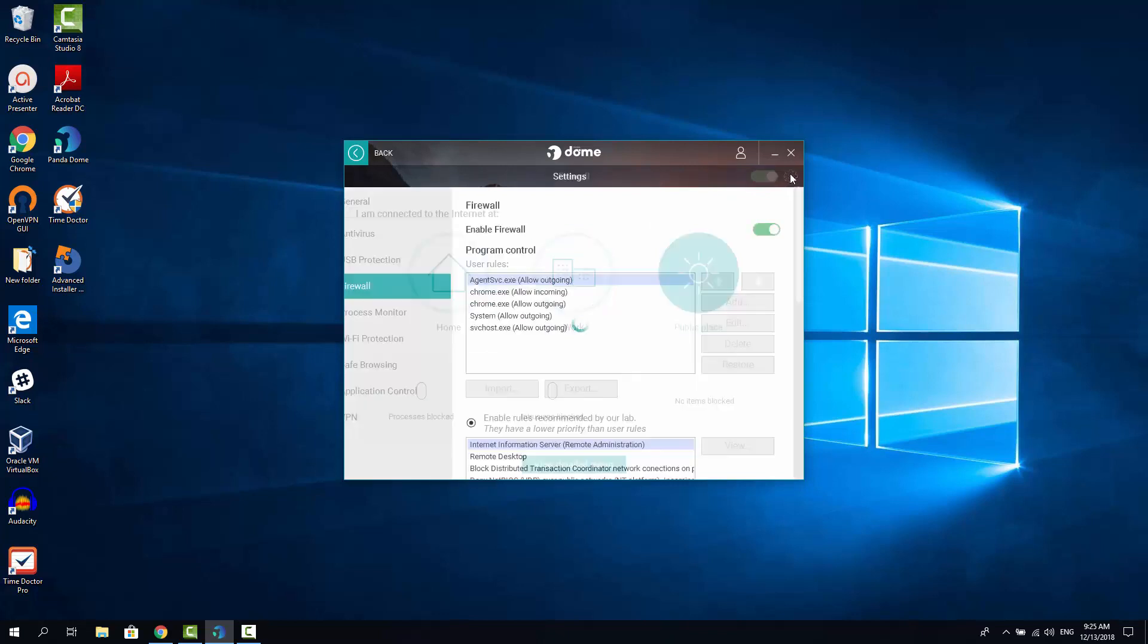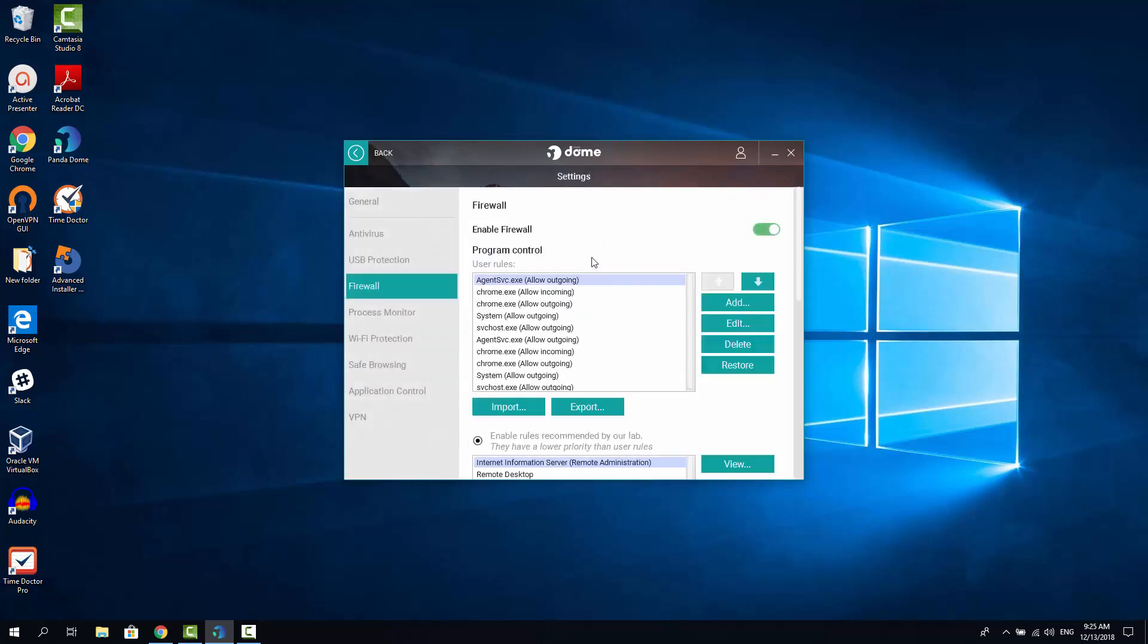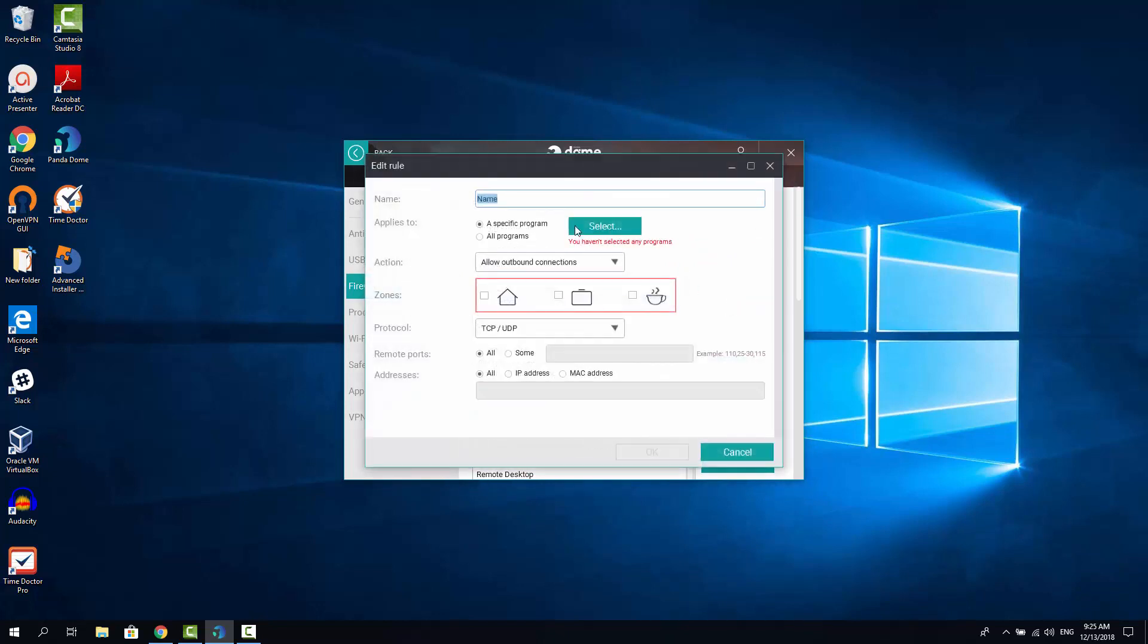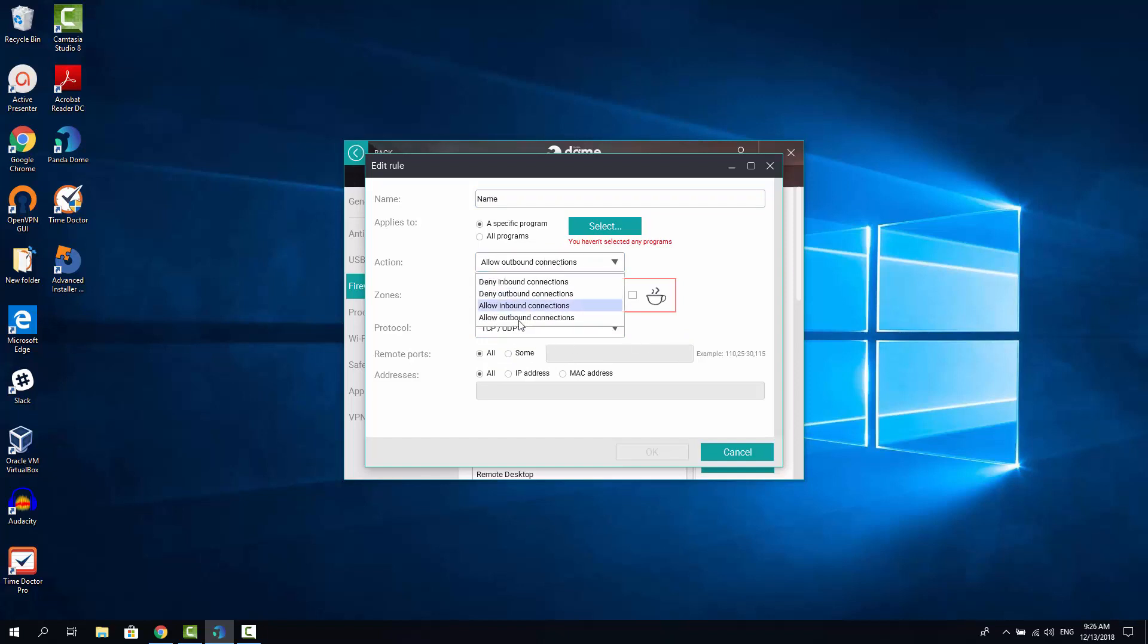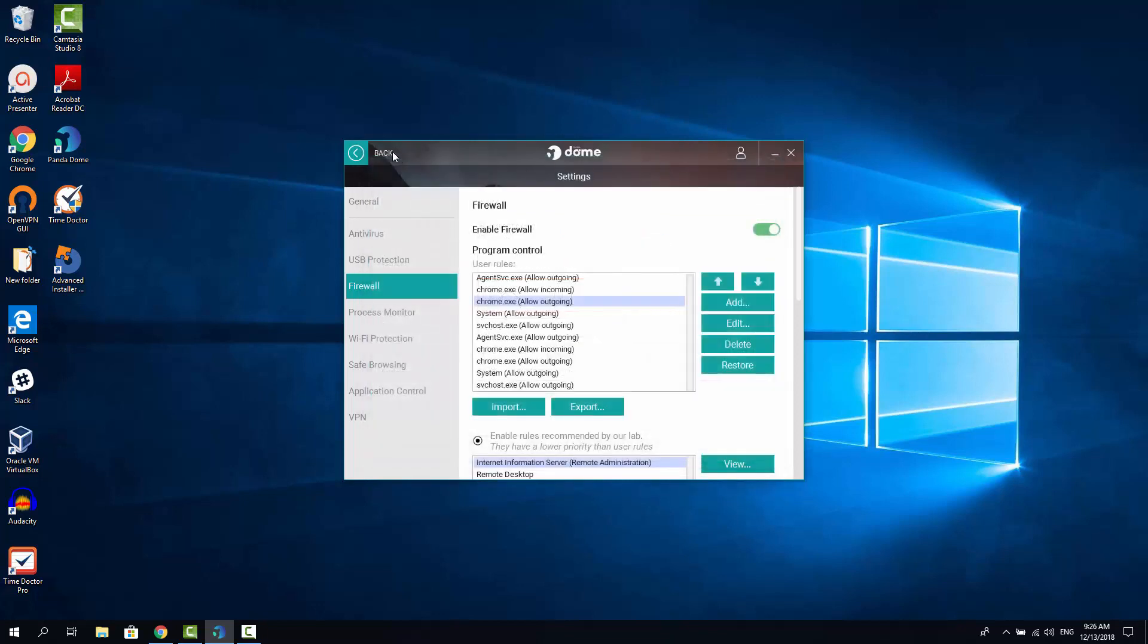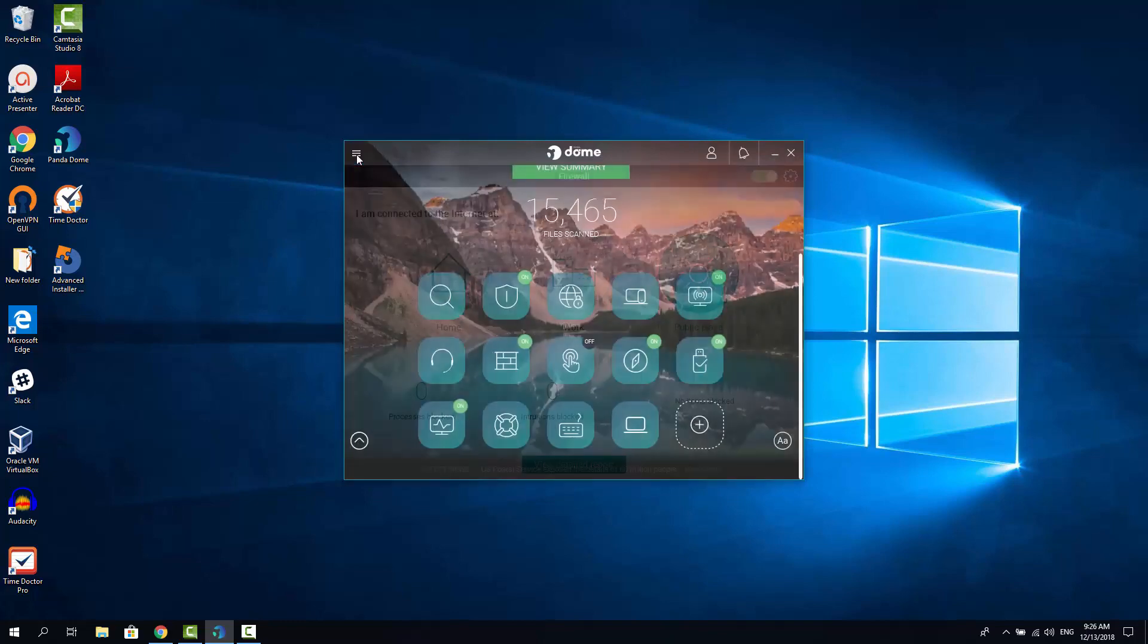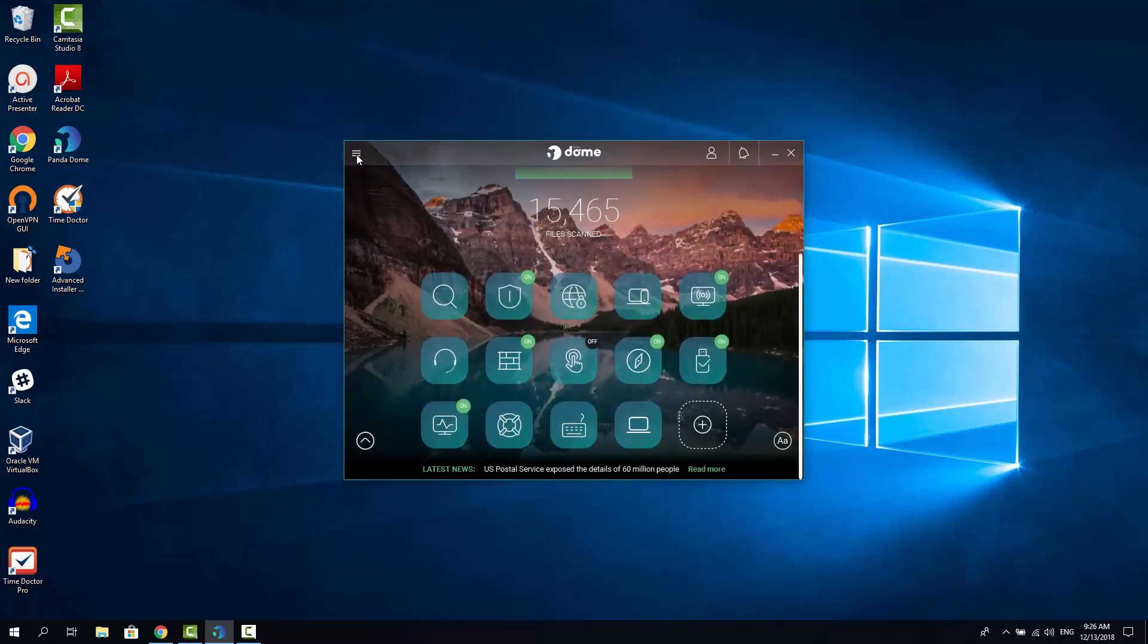And here you can configure a rule for each application. You can add or delete rules. You can specify which IP addresses the specific application can access which ports or which protocols are allowed to be accessed if you specify these settings here. And you can allow or deny inbound and outbound connections. So the firewall is pretty much highly configurable. So let's close it now and let's click back and back again and let's check another option.